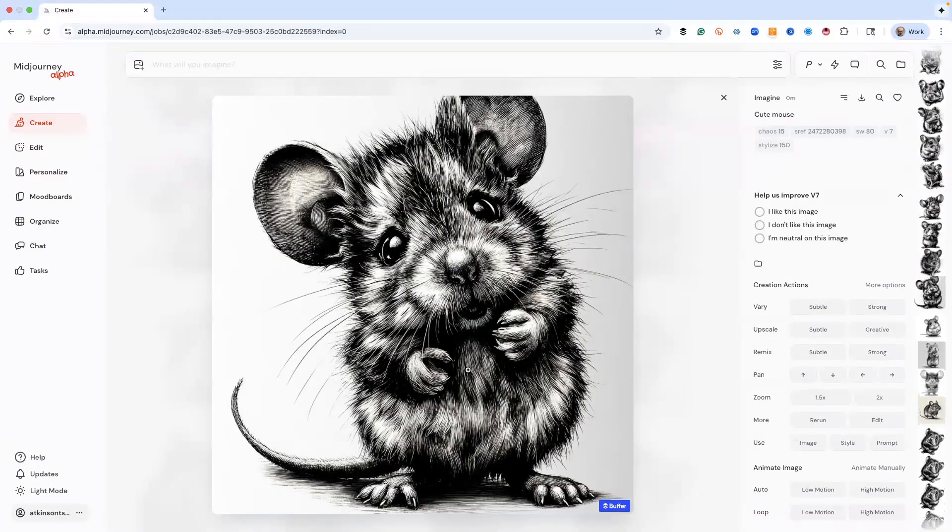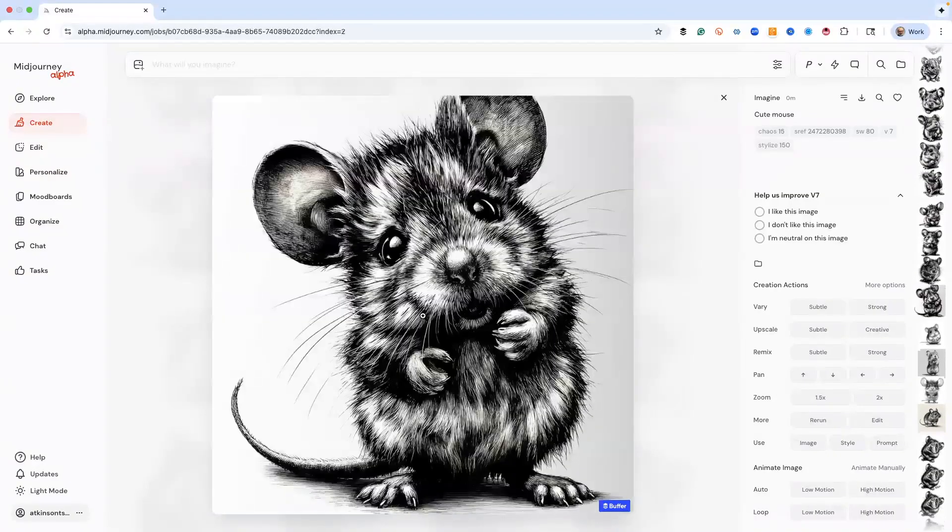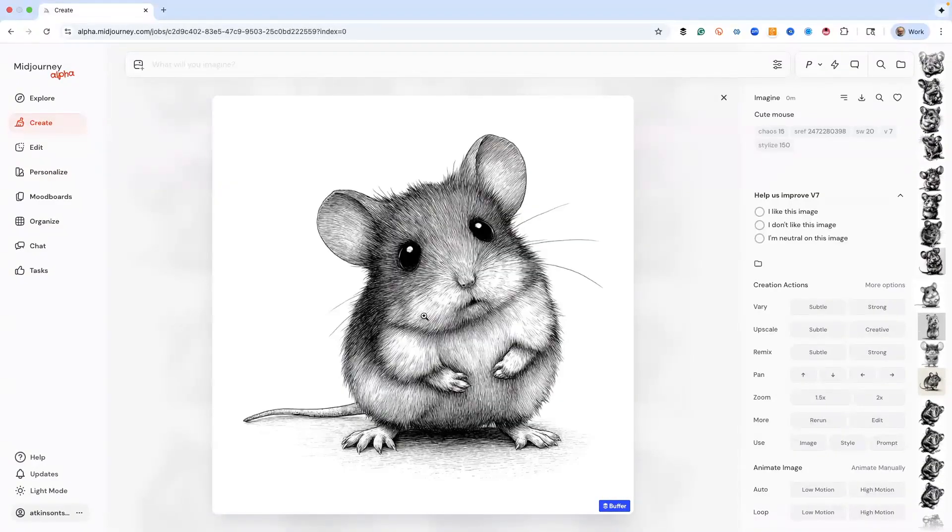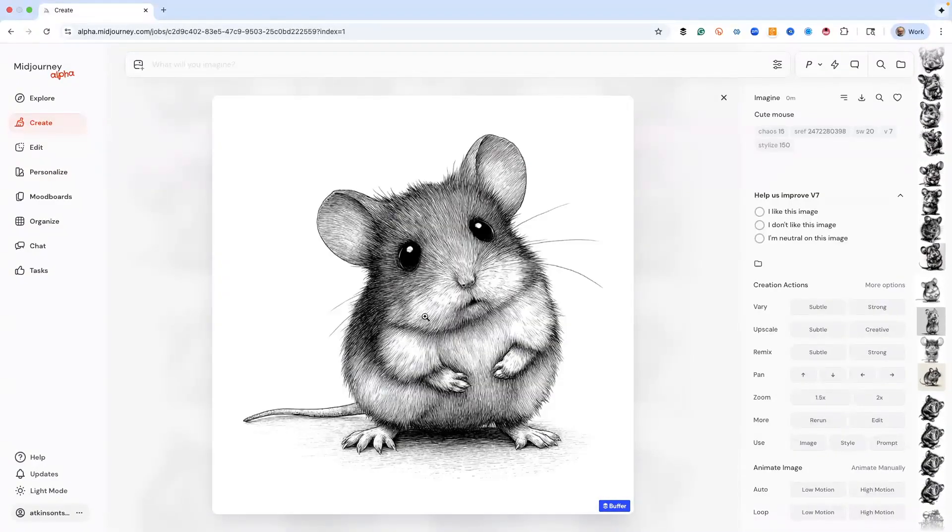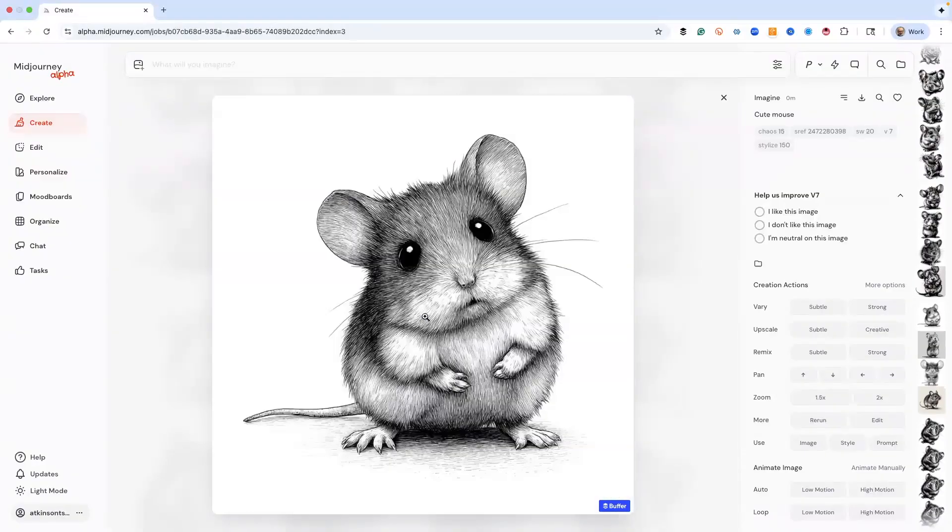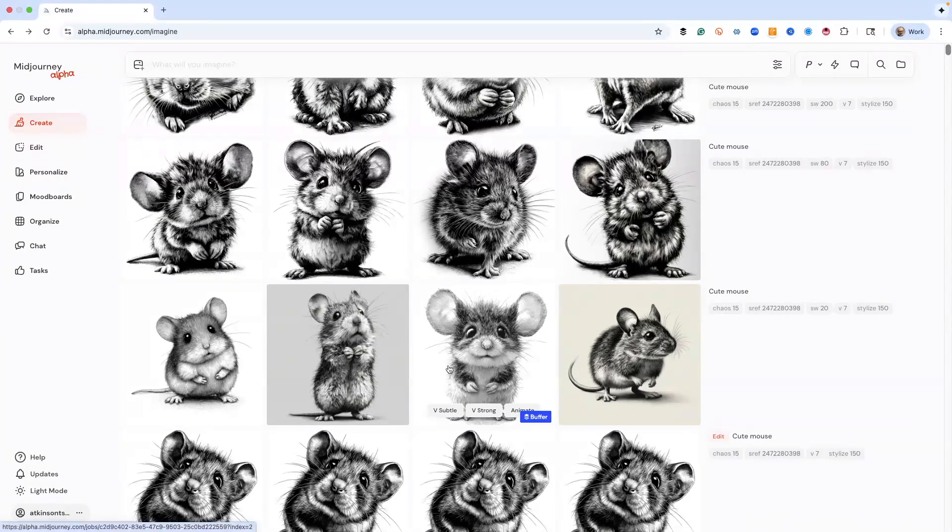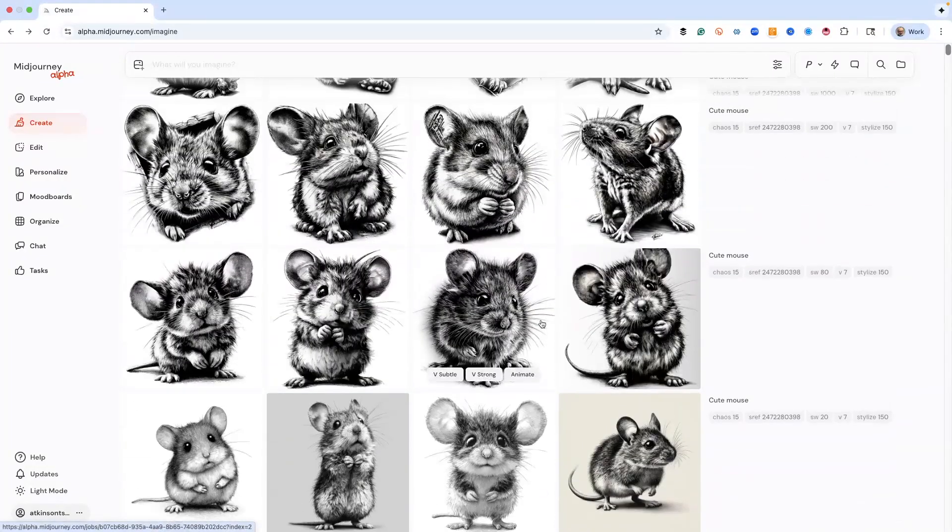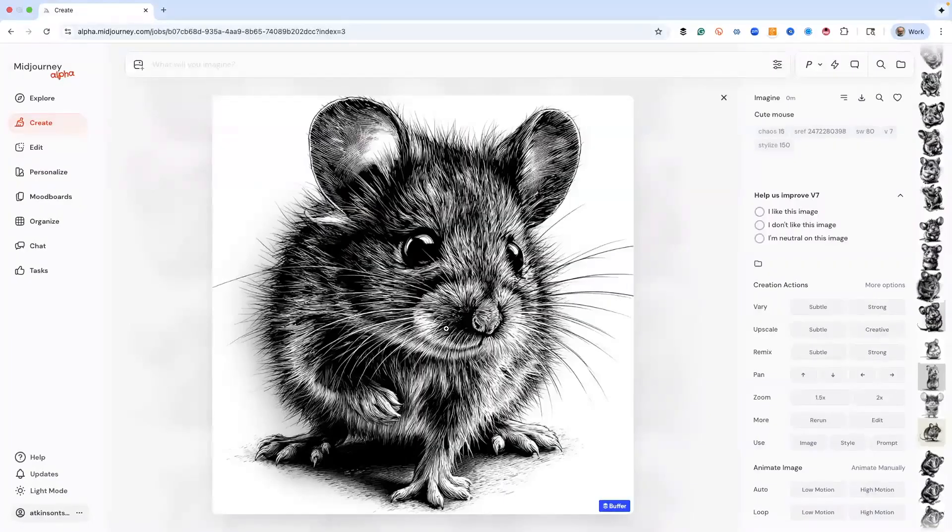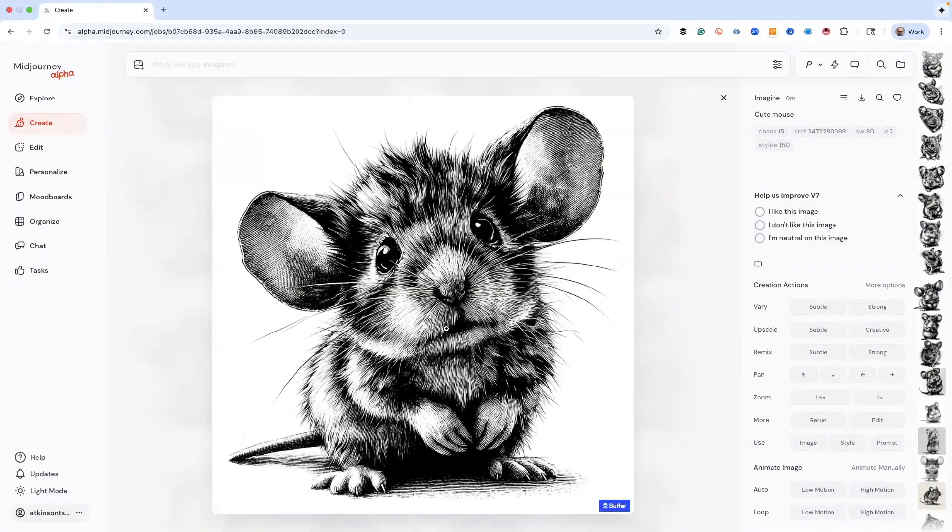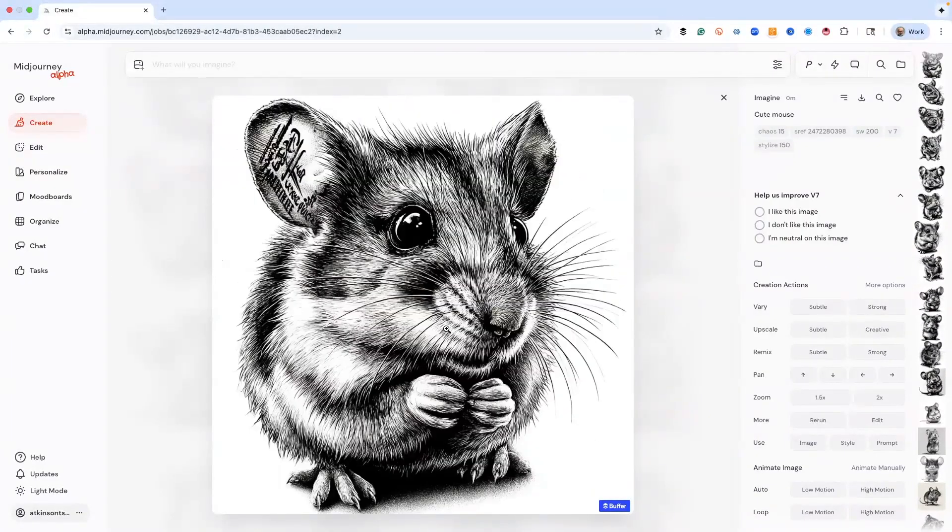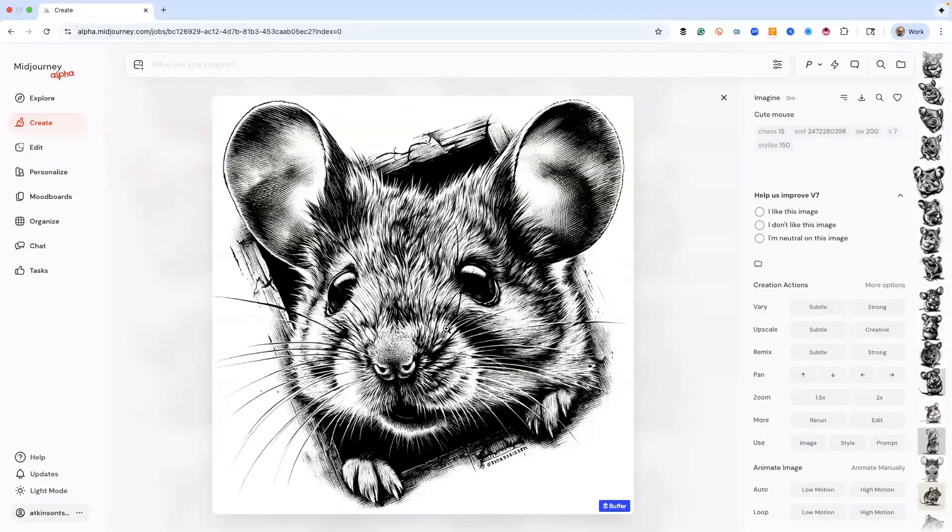And then this is style weight 80, and look at the difference between 20 and 80, just in the tone. That's why you need to use style weight sometimes with these SREF codes, because you can really understand where you're going with some things. All right, so here is our style weight 200.